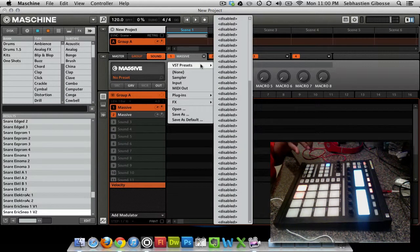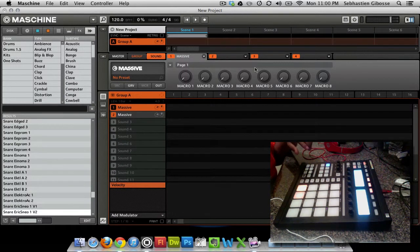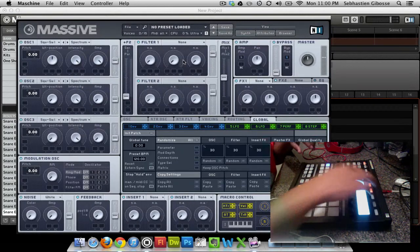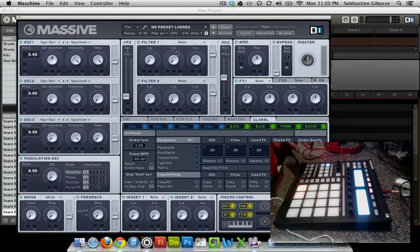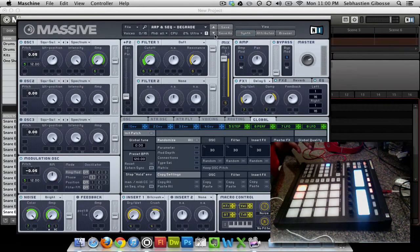I'm looking for a Massive sound that I would like to work with. Let me find a massive sound I'd like to work with, so I'm going to click Massive.